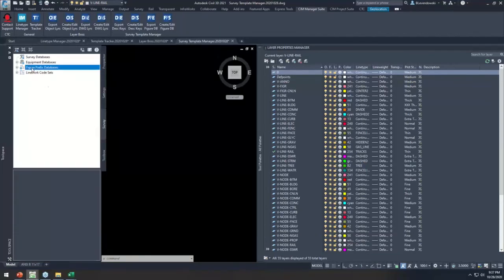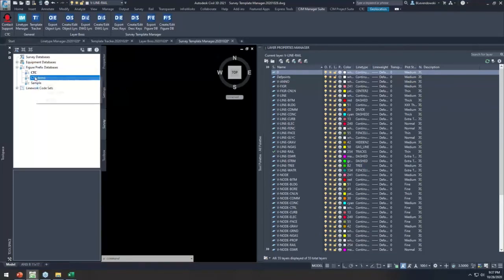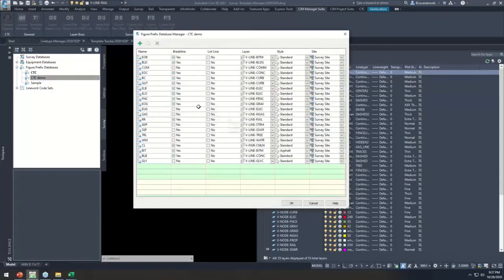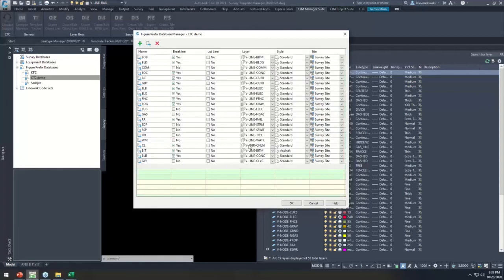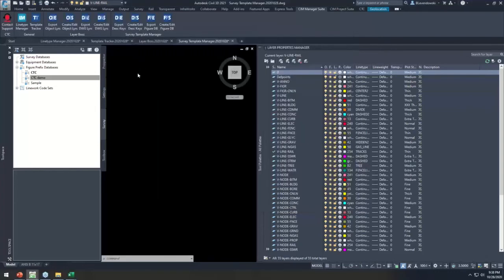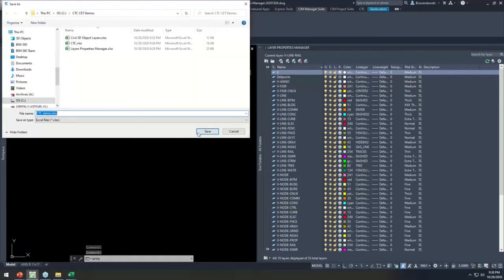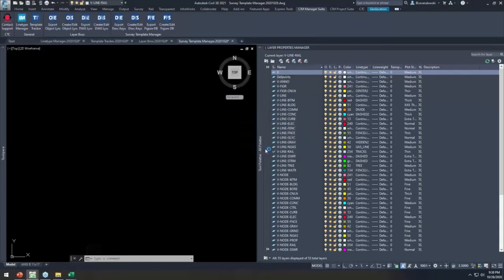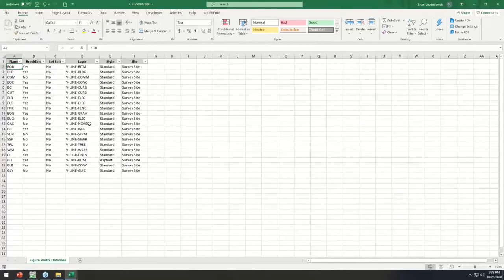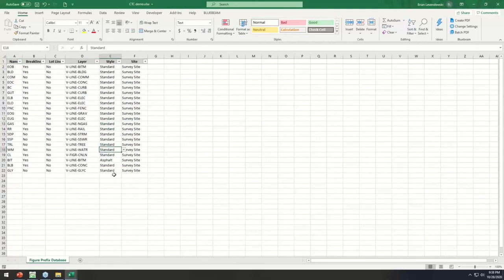The final thing is arguably the most clumsy interface to work in — the Figure Prefix Database. This is the table that manages all the styling and layering of your survey figures — the automatically generated linework from your survey line work coding. It's very glitchy when you try to create new codes and very clumsy to work in. So much like the description key set, we export it out and get a nicely formatted Excel export, giving us the styles that exist so we can easily make edits.